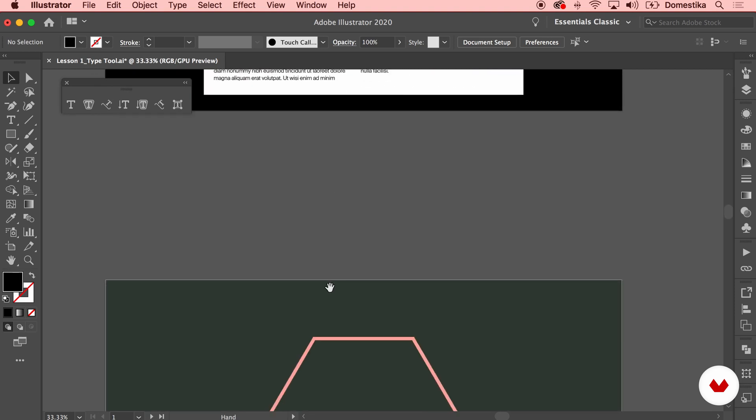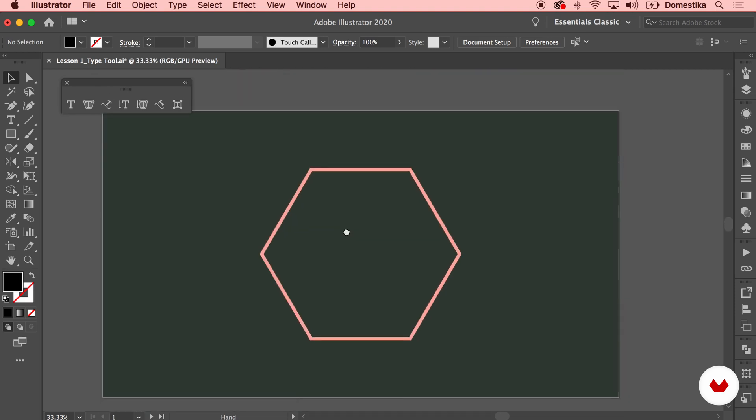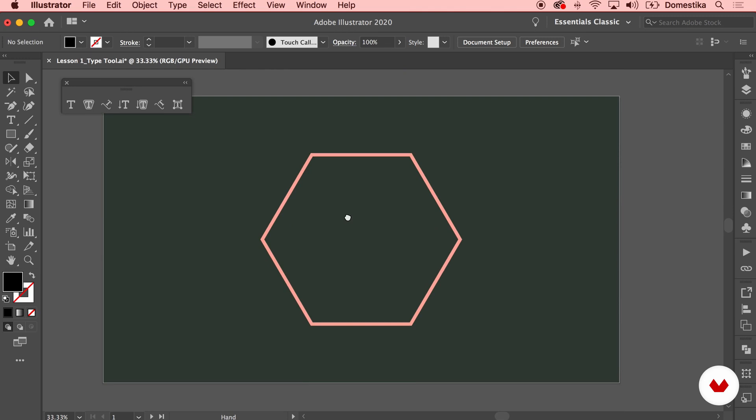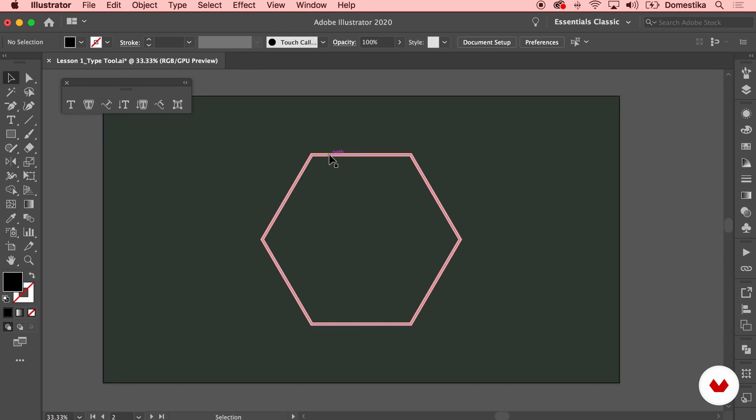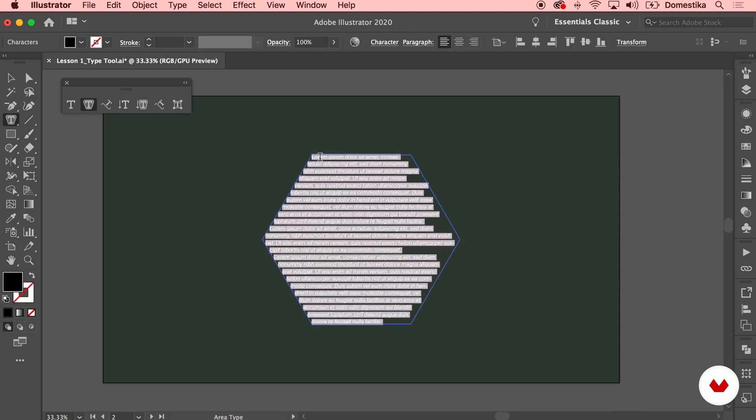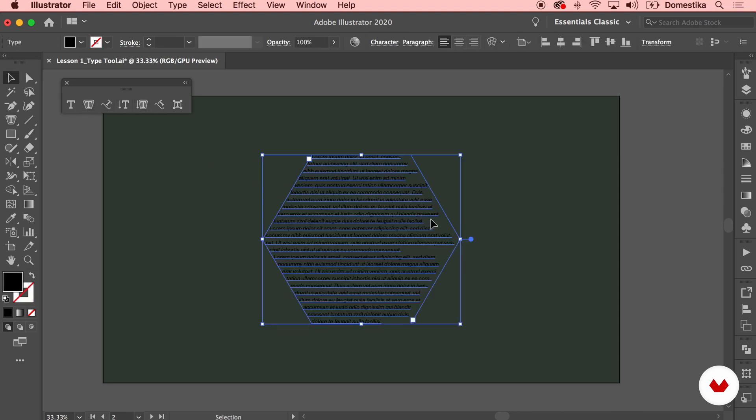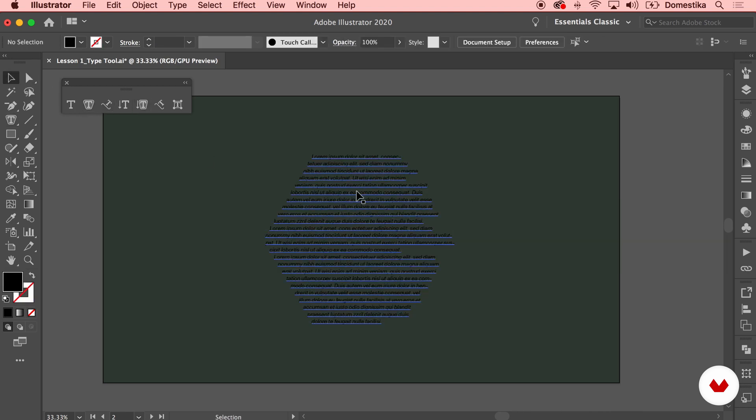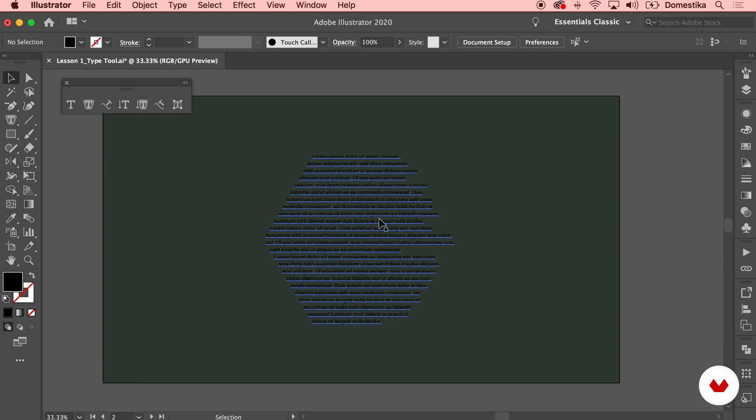And I'm gonna switch to my next artwork where I have this hexagon already drawn. So the second icon, if you hover over, you will see the description and it is the area type tool. What it allows you to do is place some typography within a shape as you can also see on the thumbnail here. So I will select the shape, select this tool and click on the shape. You see that automatically it filled up my box with some text.